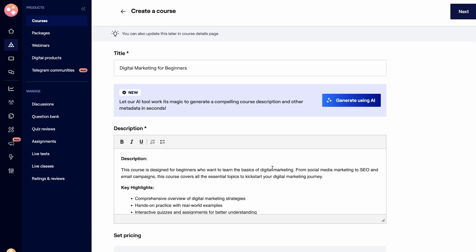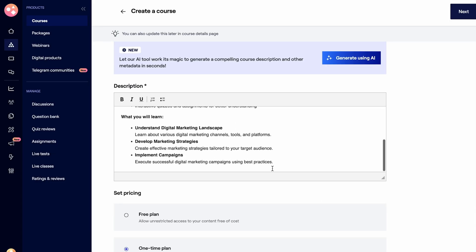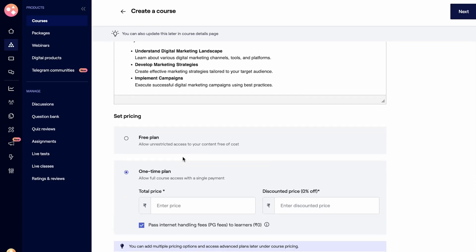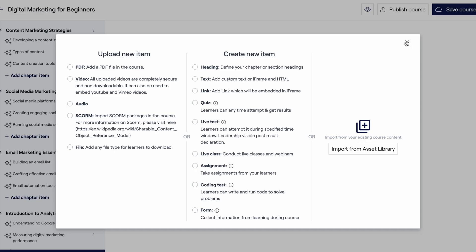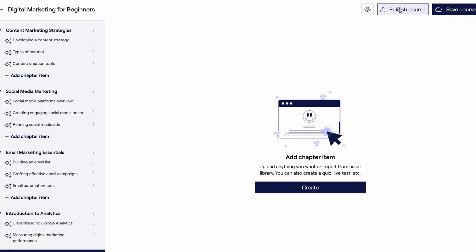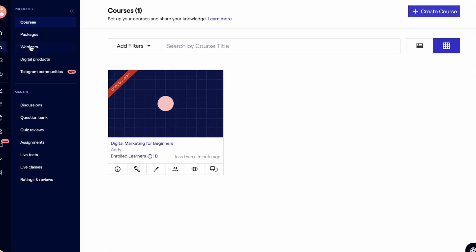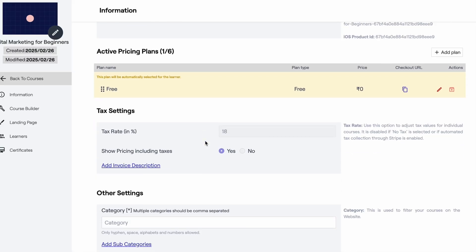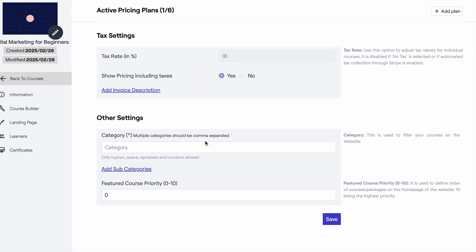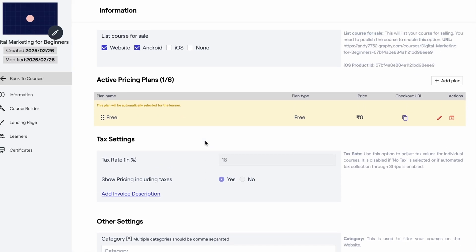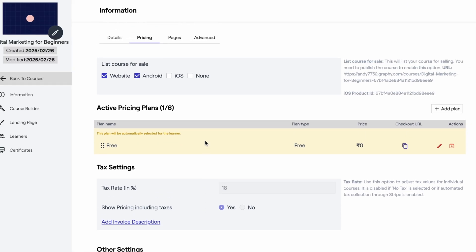With Graphy, you can offer free courses, one-time purchases, and subscriptions. Once everything's ready to go, just hit publish and start selling. Every course comes with a landing page and community to keep your students engaged. You'll be able to accept payments with popular gateways like Stripe and PayPal, with country-specific pricing and flexible billing options for memberships.